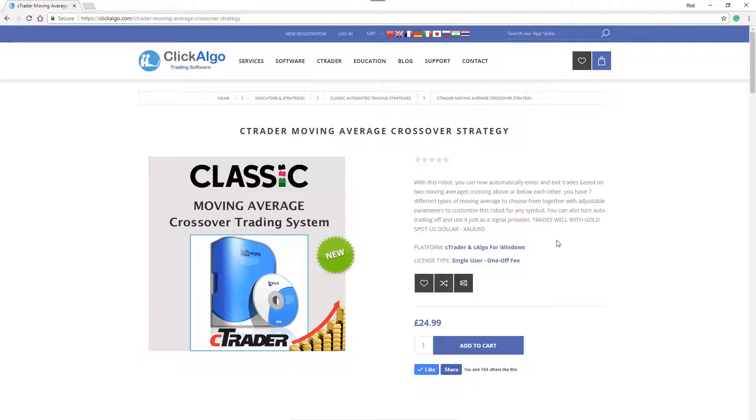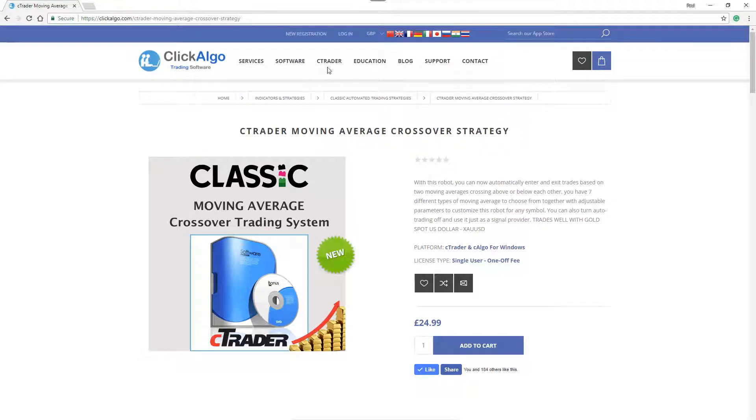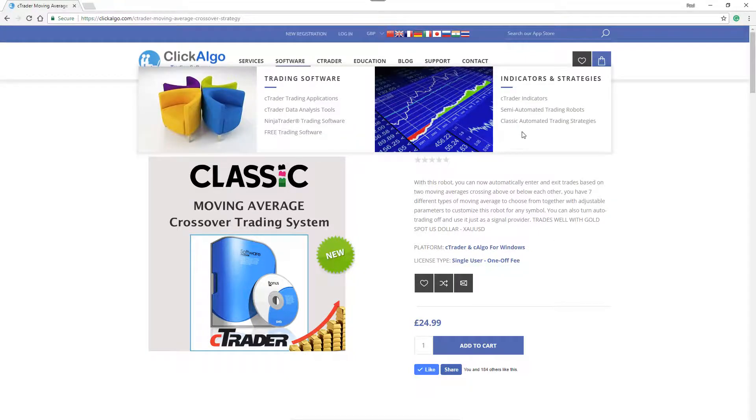To access it, if you're not familiar with our website, it's clickalgo.com. You can access this product by going to Software, C-Trader, Automated Trading Strategies.